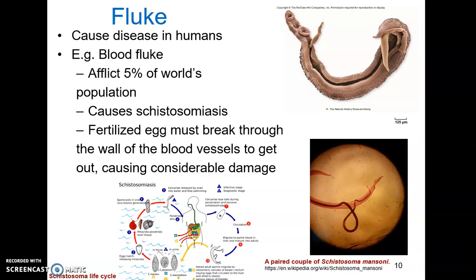Flukes cause a variety of serious diseases in humans. One of the most important threats to human health are the blood flukes, or schistosoma. These afflict about 5% of the world's population — second only to malaria as a parasite concern — working out to 200 million people a year, about 200,000 of whom die, mostly in the tropics and the Middle East. The blood flukes cause schistosomiasis, which can lead to organ damage, chronic fatigue, and developmental delays in children. Fertilized eggs break through blood vessel walls to reach the intestines and bladder, with 300 to 3,000 eggs laid every day; these parasites can live for decades, meaning damage accumulates significantly over time.